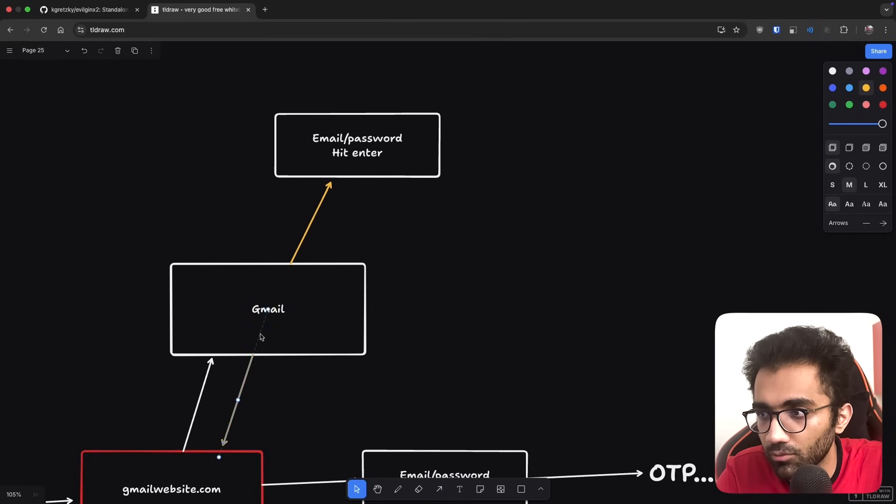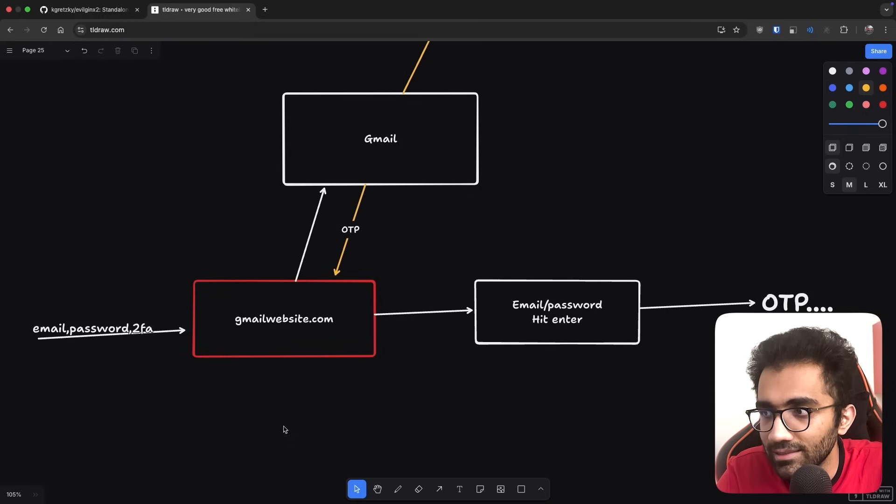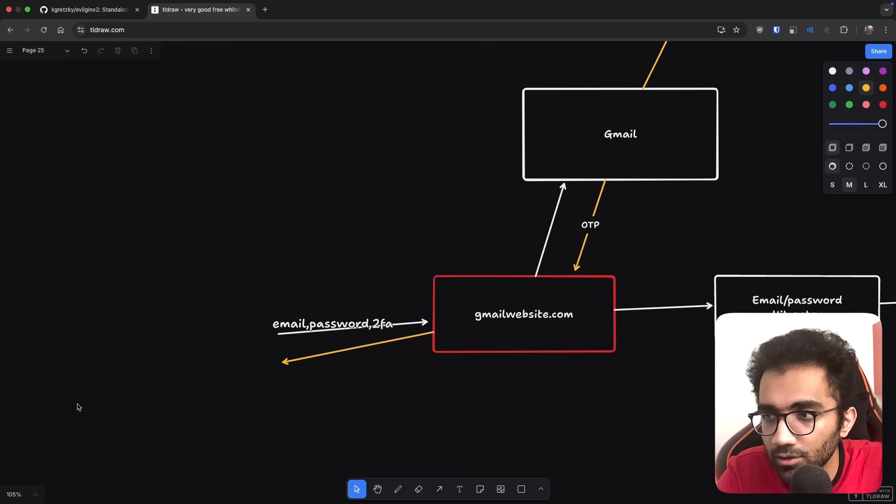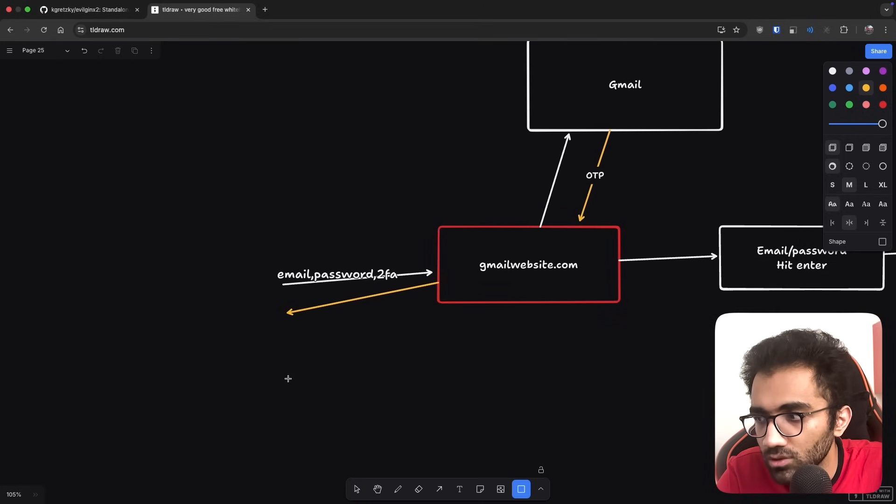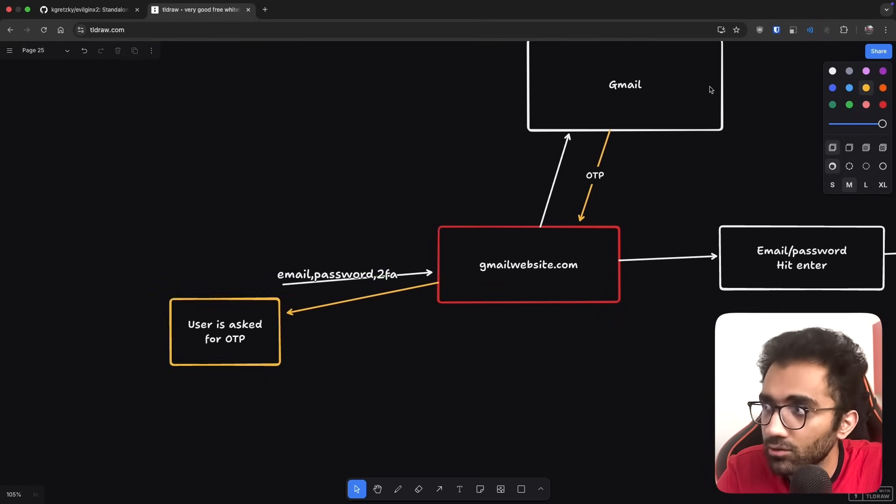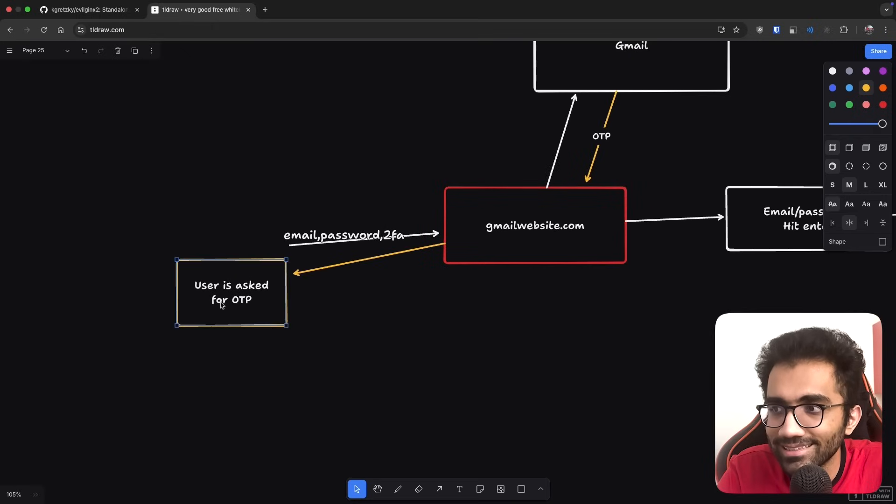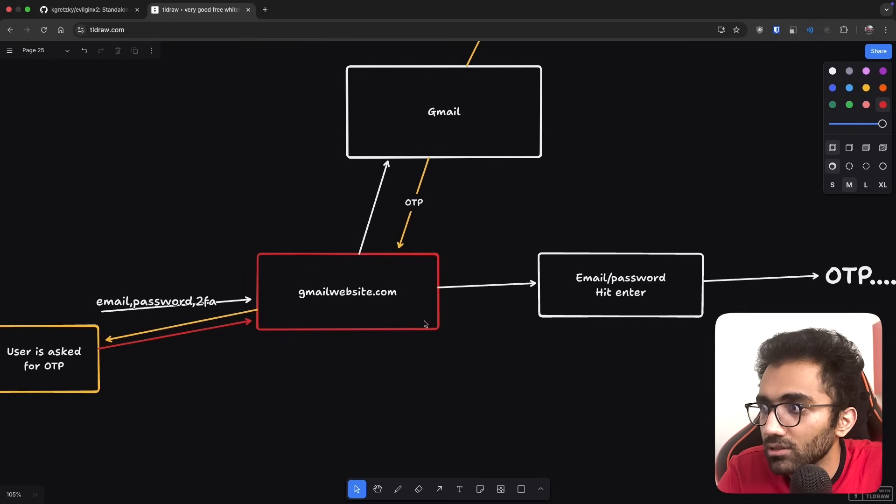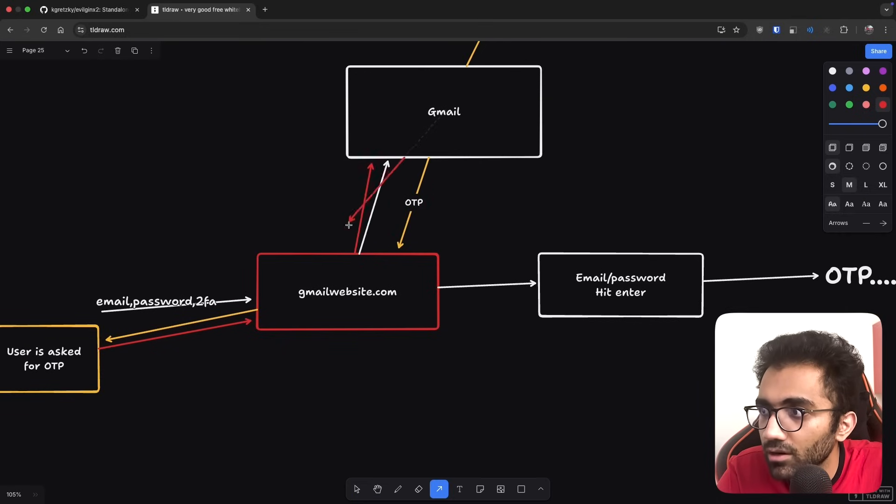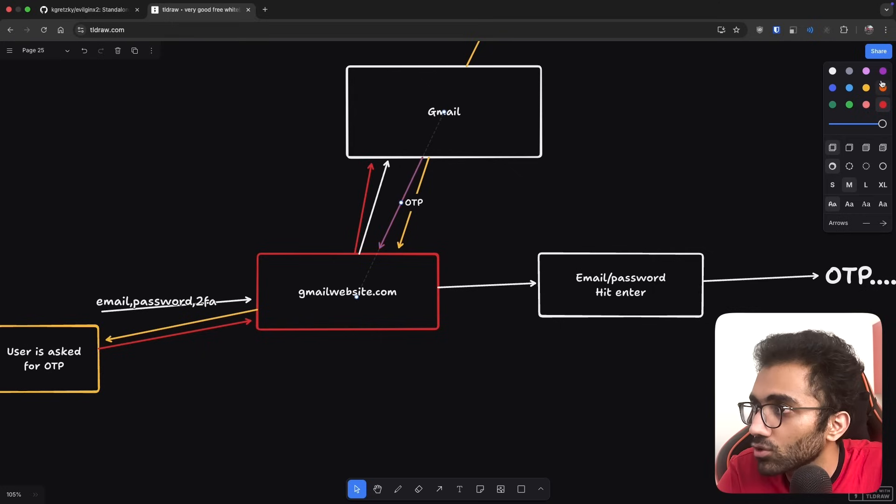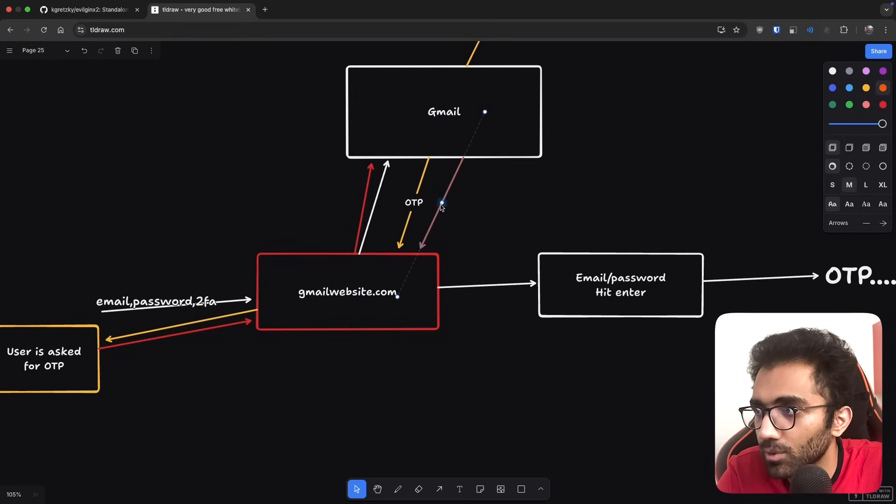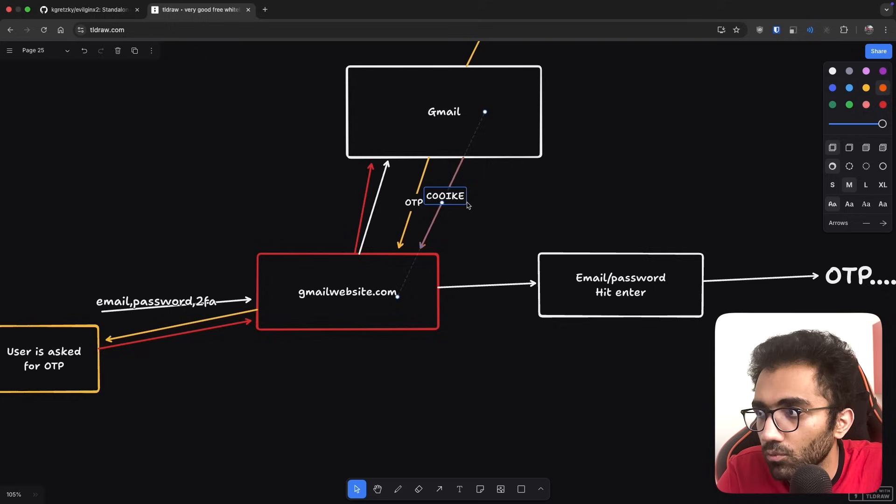Gmail asks for your email and password, this server enters it on your behalf. Then Gmail says give me the OTP, so Gmail sends an OTP to your device. The attacker website gives you that same screen back, asking for the OTP. When you submit that OTP, it submits it back to Gmail, and Gmail returns a valid session.